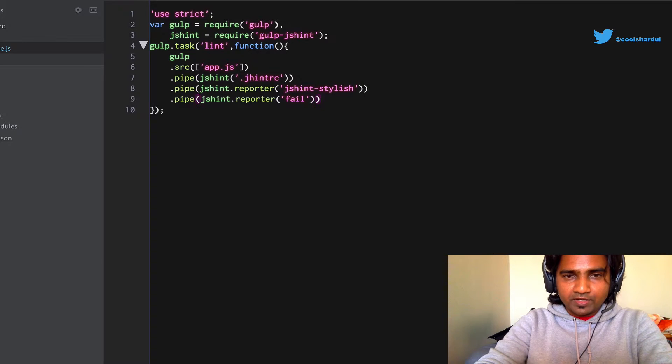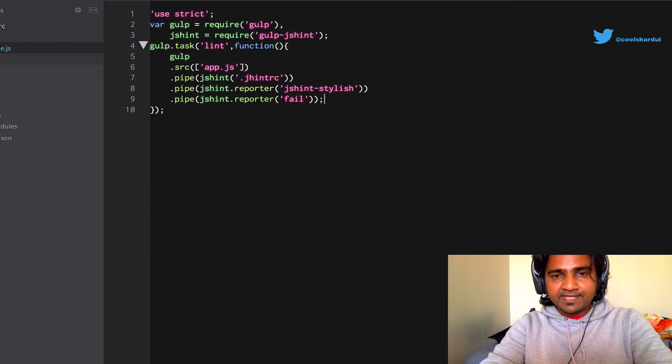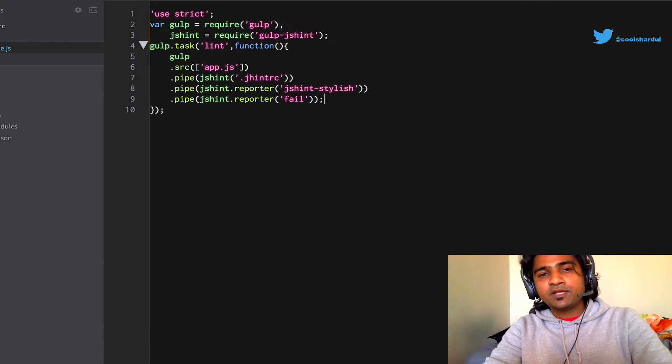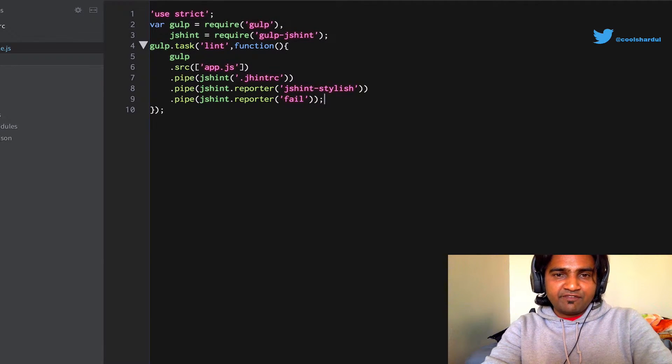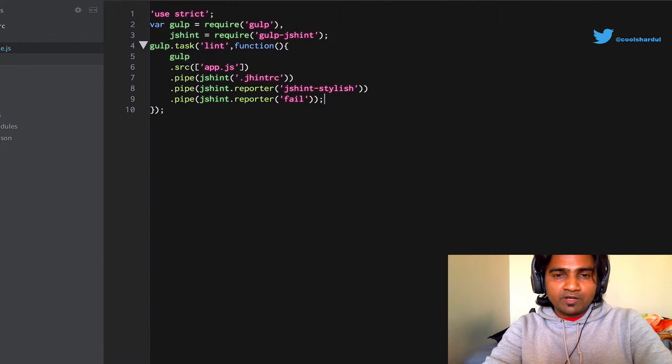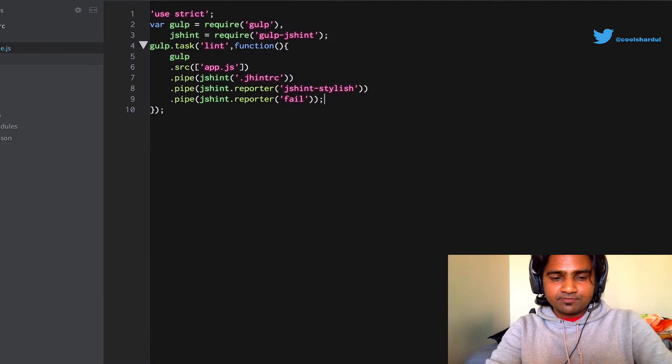And you want it to fail - that is, exit with a non-zero code if there were any errors.